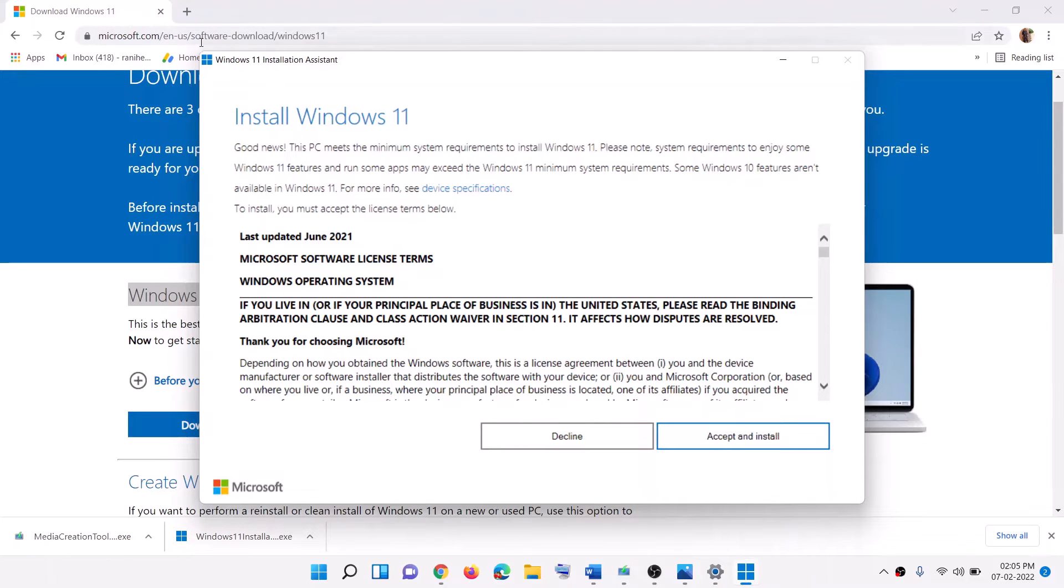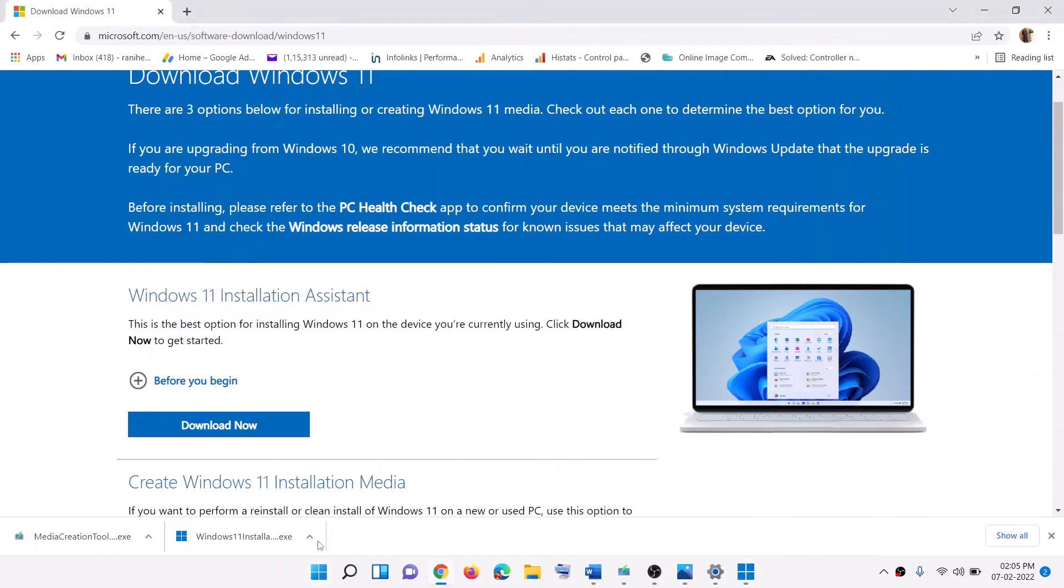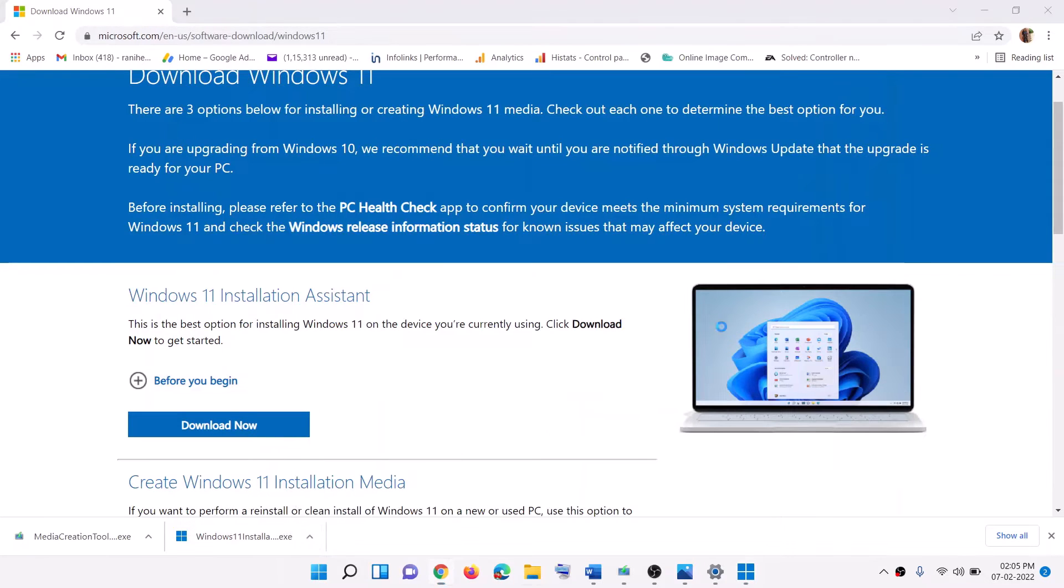In case Windows 11 installation assistant is not loading, it's not coming up, in that case go to the download location.